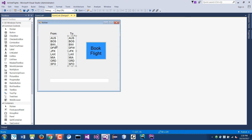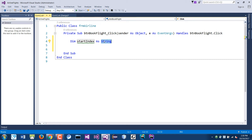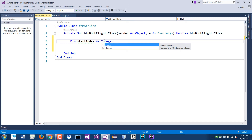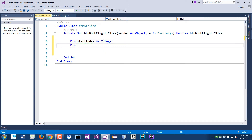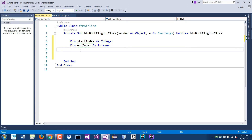So I'm going to declare a variable called start location — actually, start index — as an integer, because an index is always an integer used to track or count something. Then I also declare end index, which is the destination index. I want to read the start index from the first list box and compare it with the end index to see if they match.